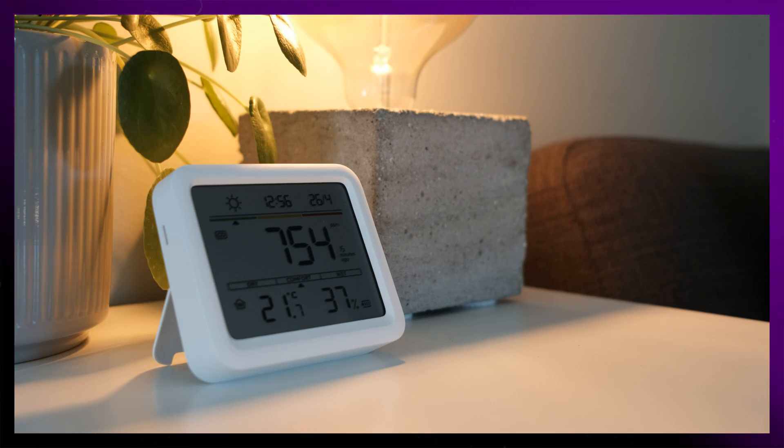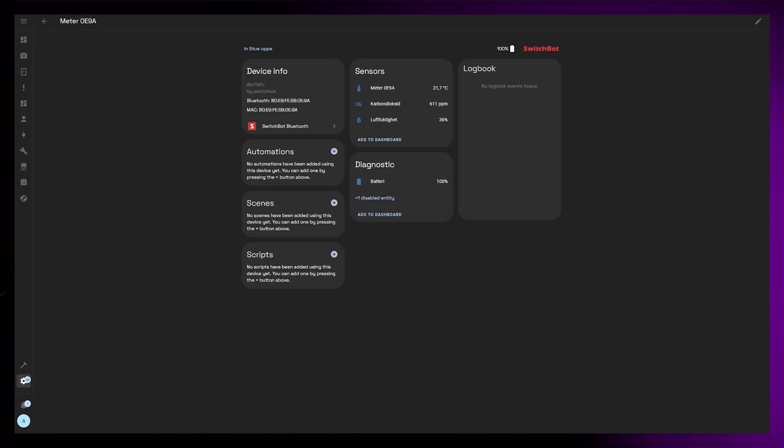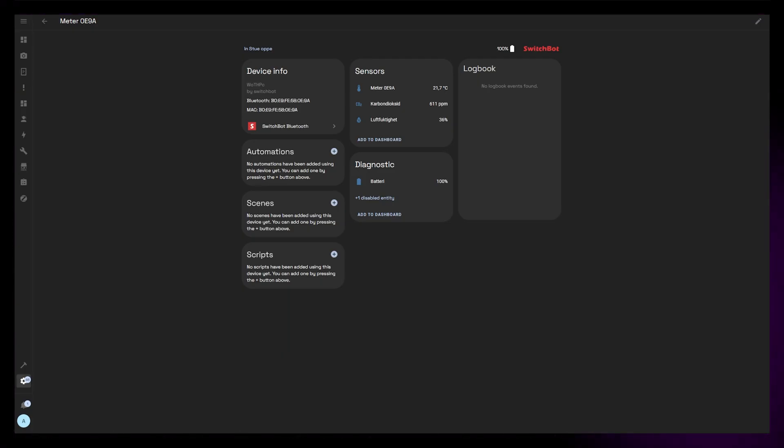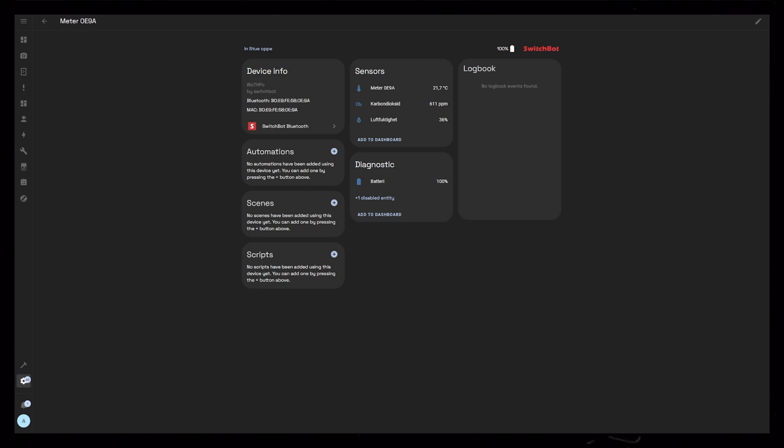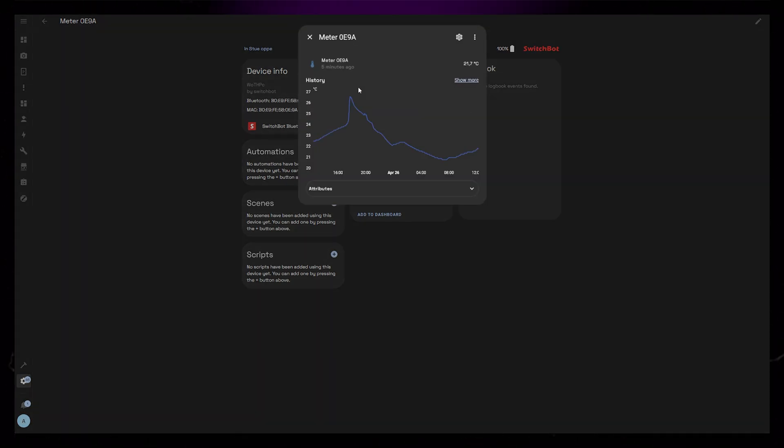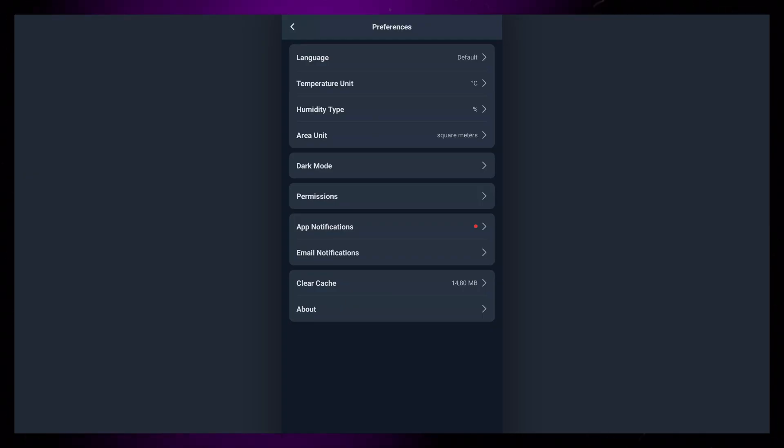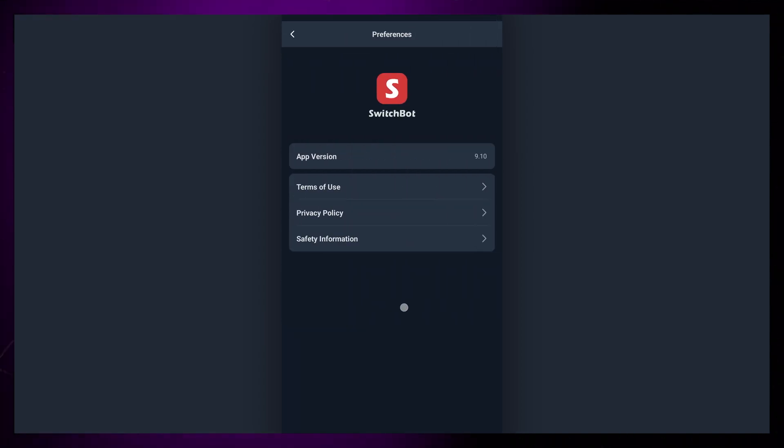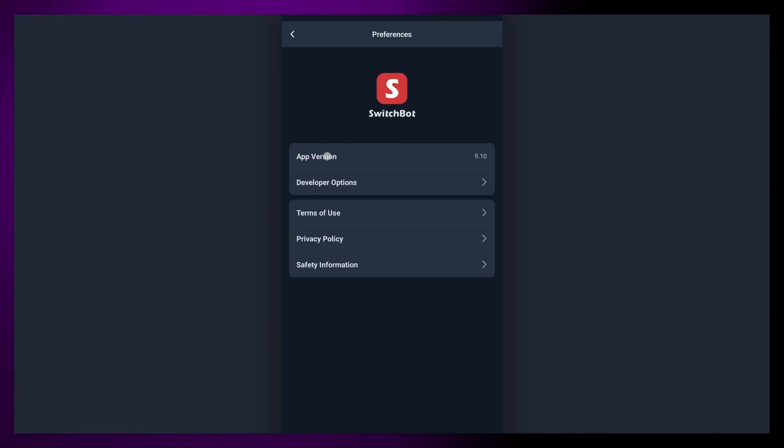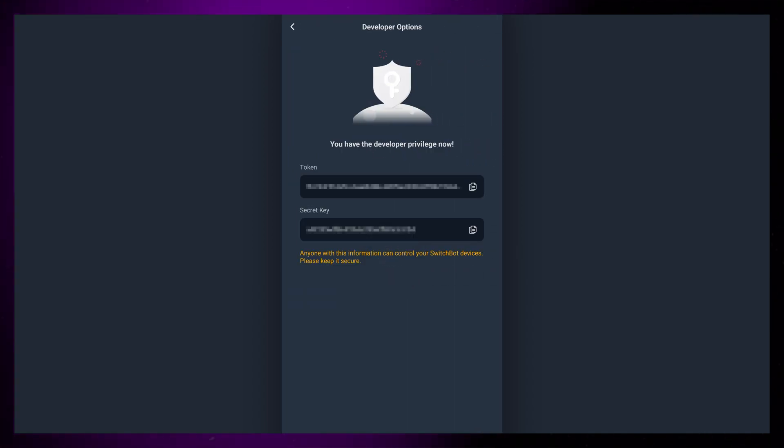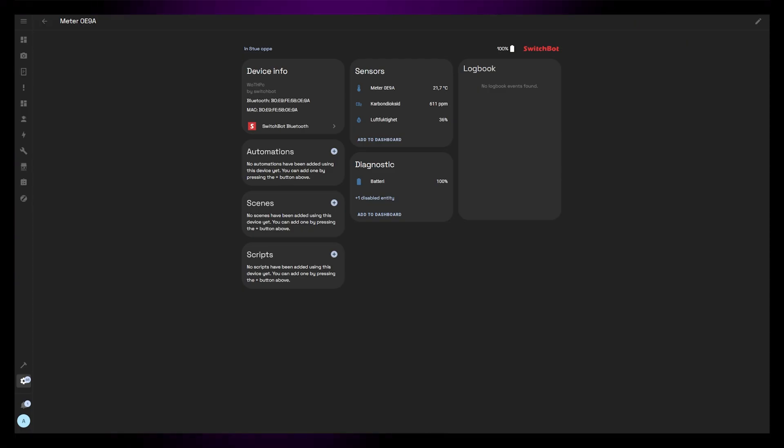As soon as you power on the device, it will be recognized by Home Assistant through Bluetooth. There's no need to install additional integrations or plugins. So that was really nice. You could also use the cloud if you want, it just requires you to go into the app and enable developer mode by tapping the app version a few times so you get access to your API key and token.